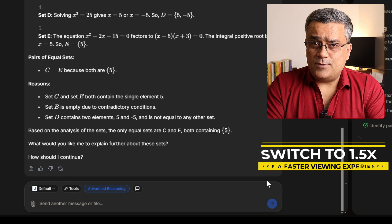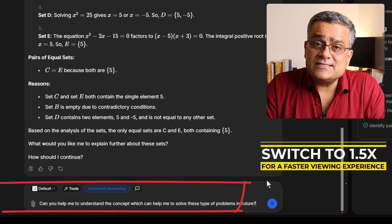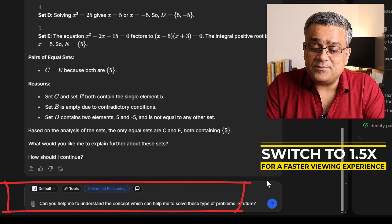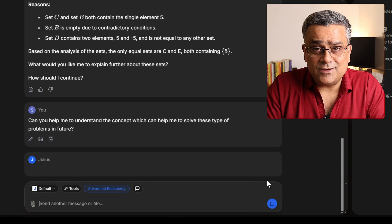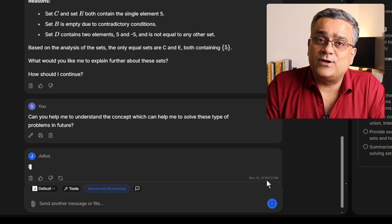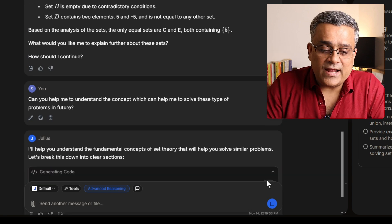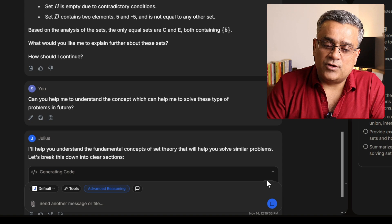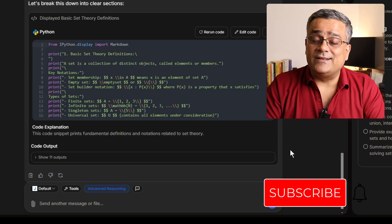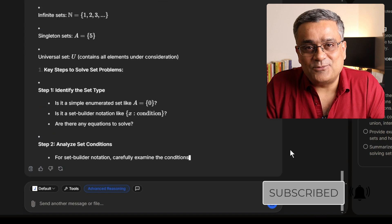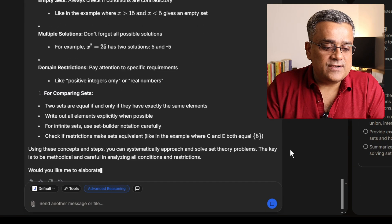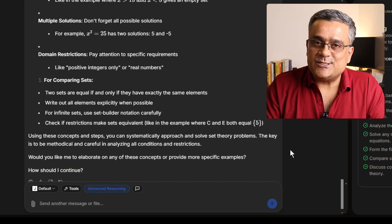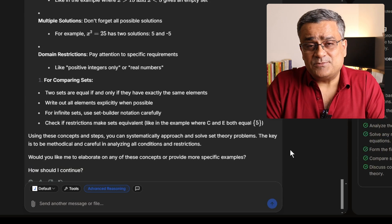Next, let me type another prompt: 'Can you help me to understand the concept which can help me to solve this type of problem in future?' So if you need to clear any doubts related to any concept of a math problem, it can also help you. Currently it's generating the code, and now it will come up with the response and explain the concept to you — step by step, showing how it calculated and came up with all those responses.